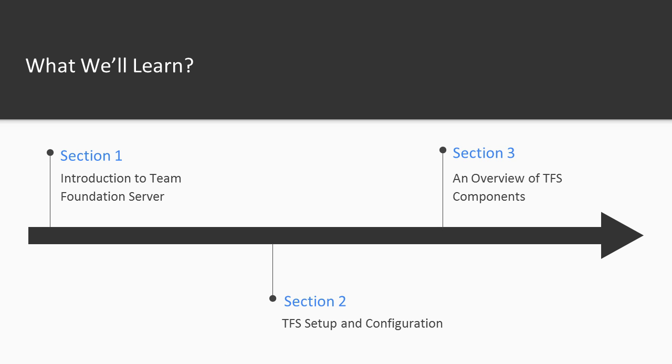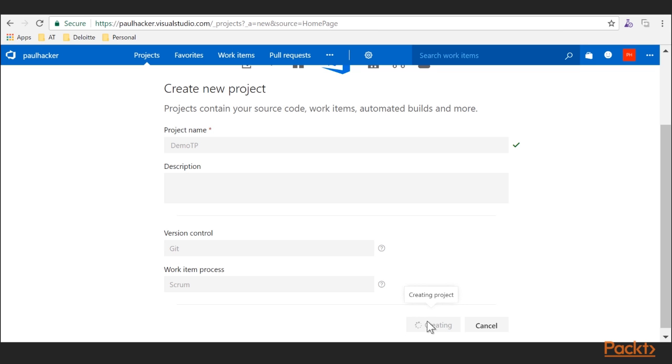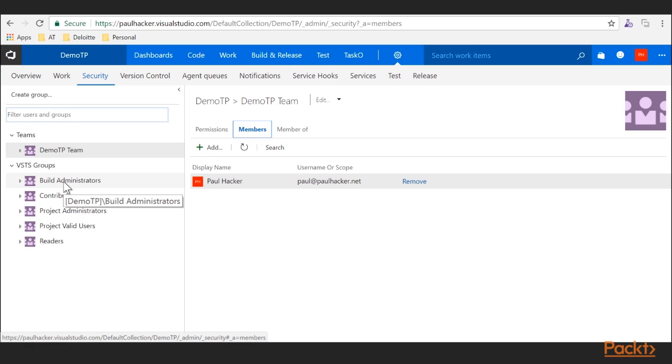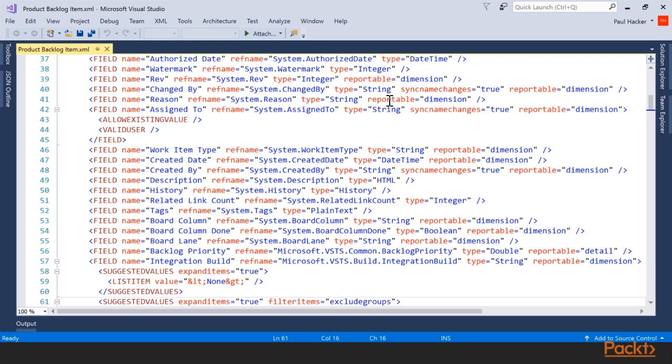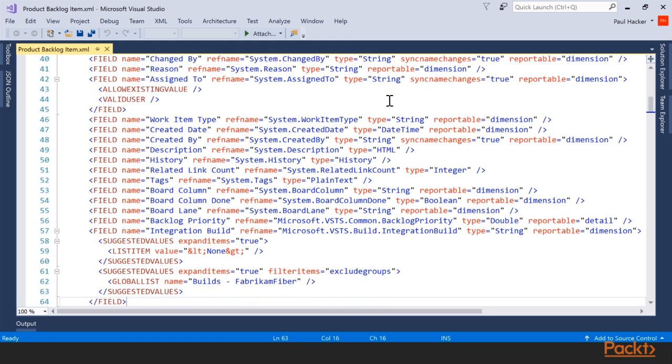We'll move on to Section 2 in Volume 1, and that's where we're going to discuss the understanding of project collections. We're going to work a lot with team projects and introducing you to process templates and introduction to team projects themselves. That's all on the setup of the TFS infrastructure or project.